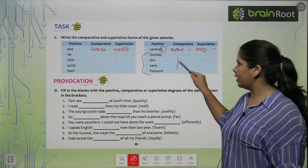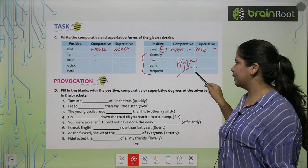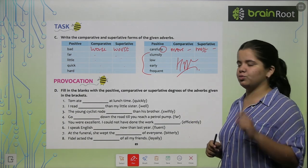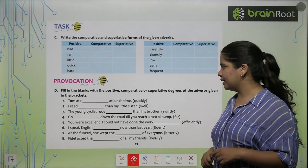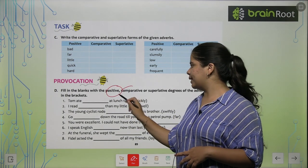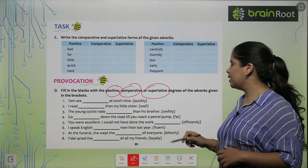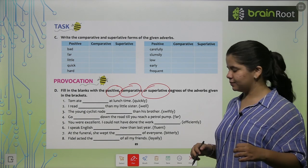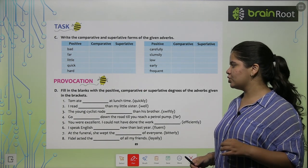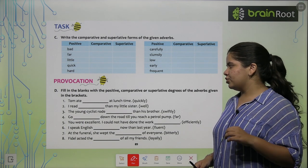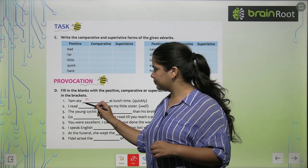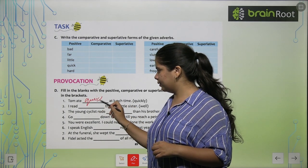Now let's do Exercise D — fill in the blanks with the positive, comparative, or superlative degree of adverbs given in brackets. First: 'Tom ate quickly at lunch time' — so 'quickly' is the positive form here.